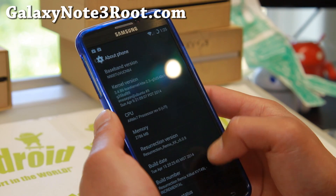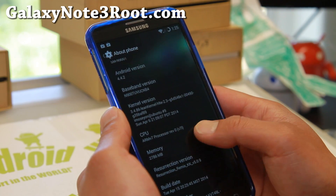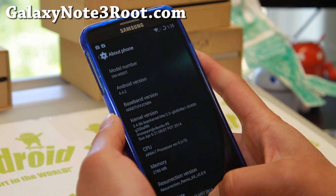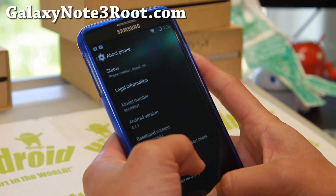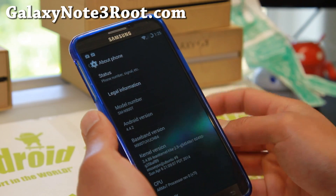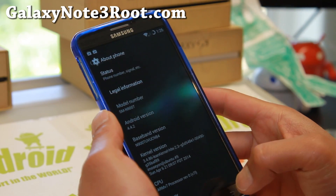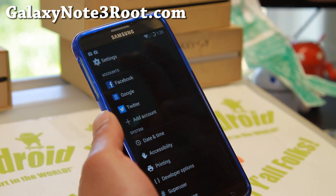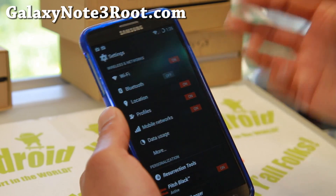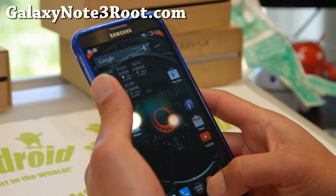Let me show you About Phone — Resurrection Remix ROM with Lean Kernel, it is awesome. When you first install it, it's a little bit laggy, but give it a few minutes and it starts going super fast. Let me go ahead and show you some of the settings with this ROM.